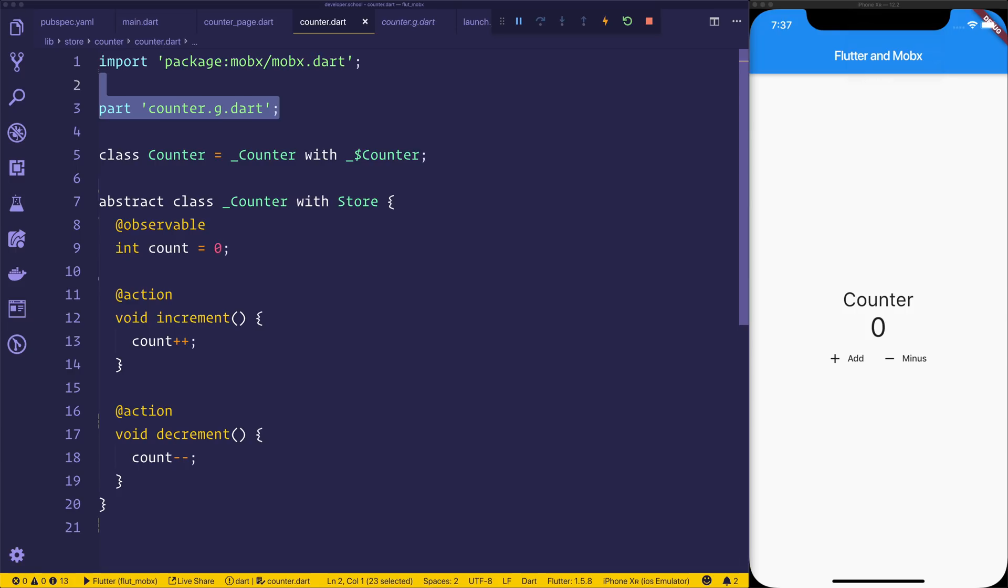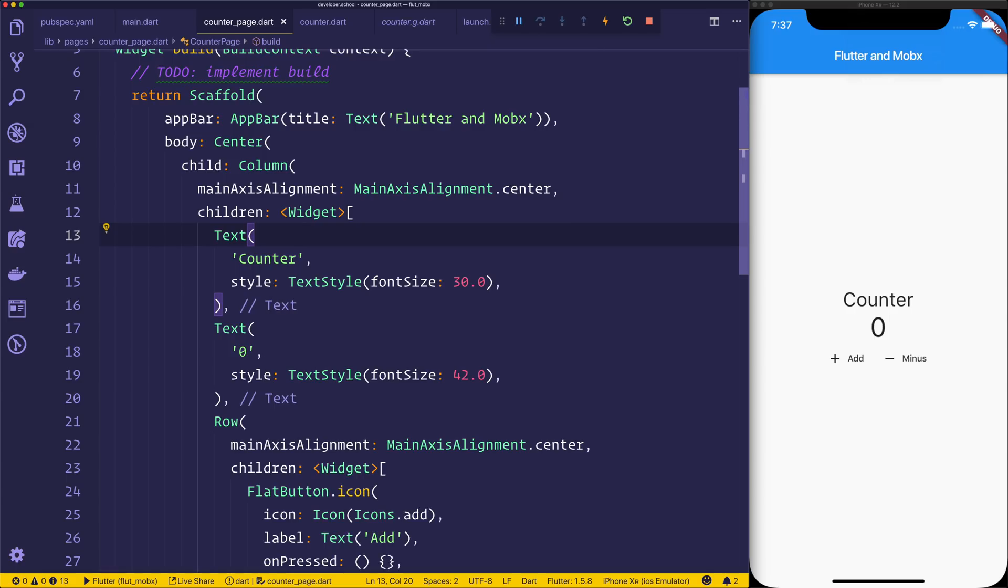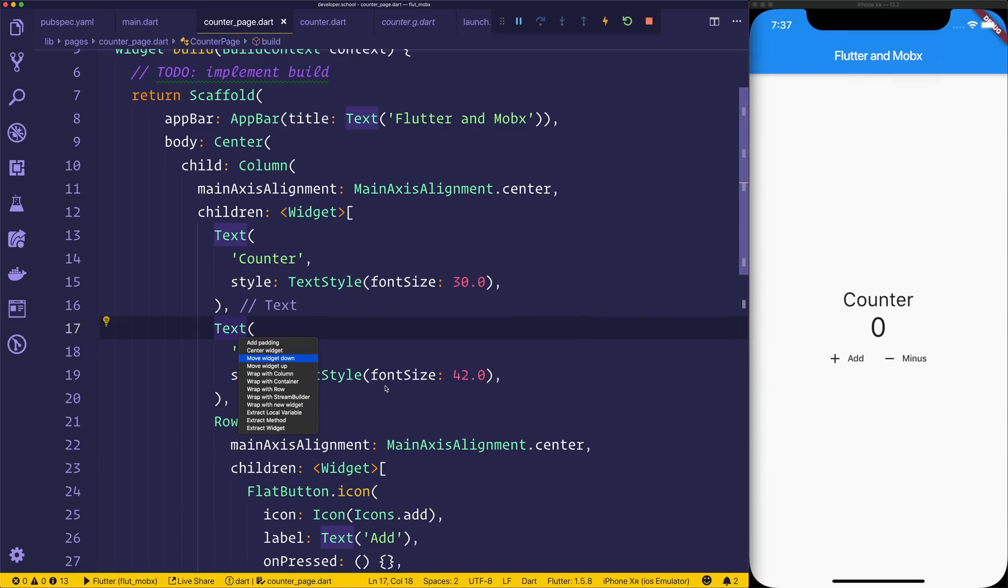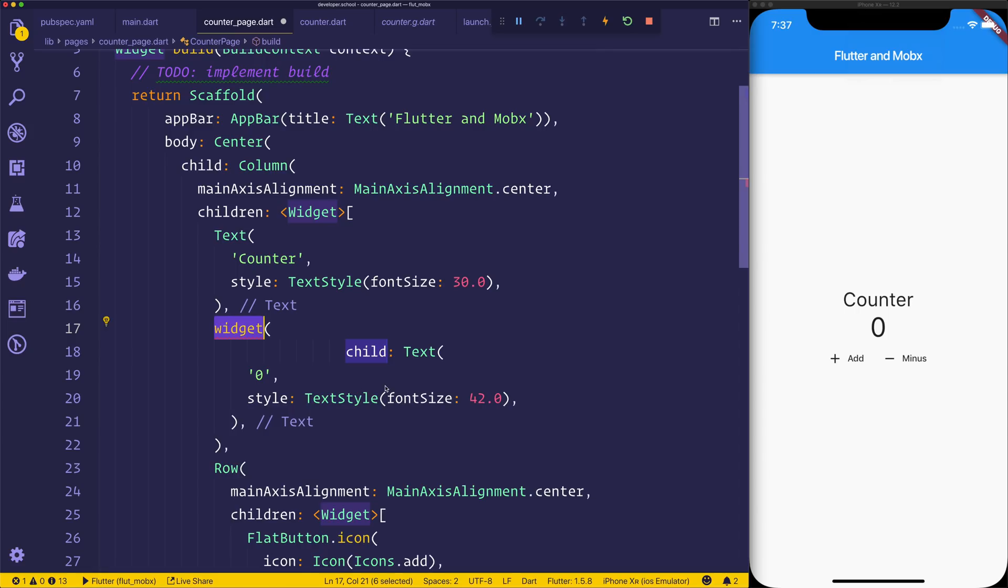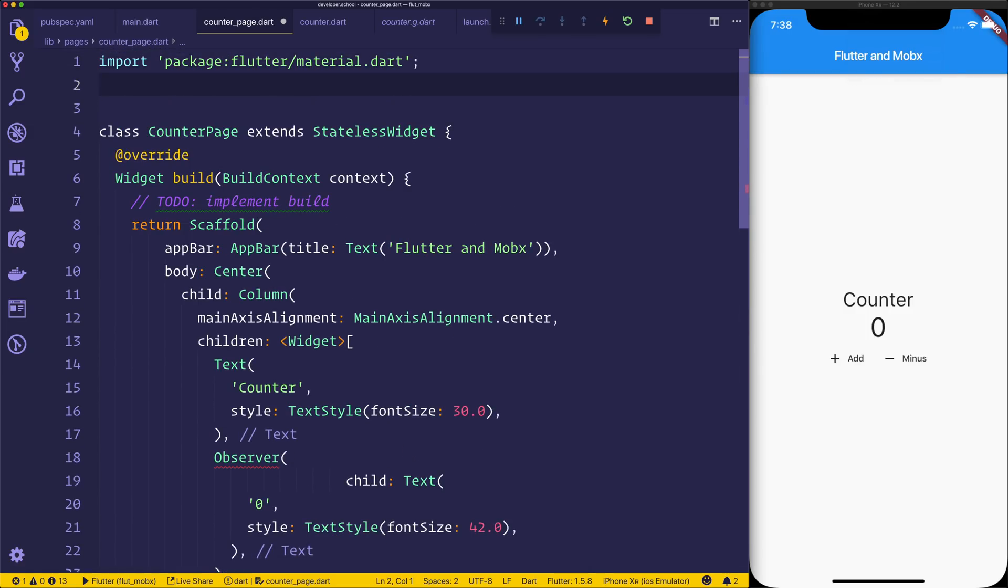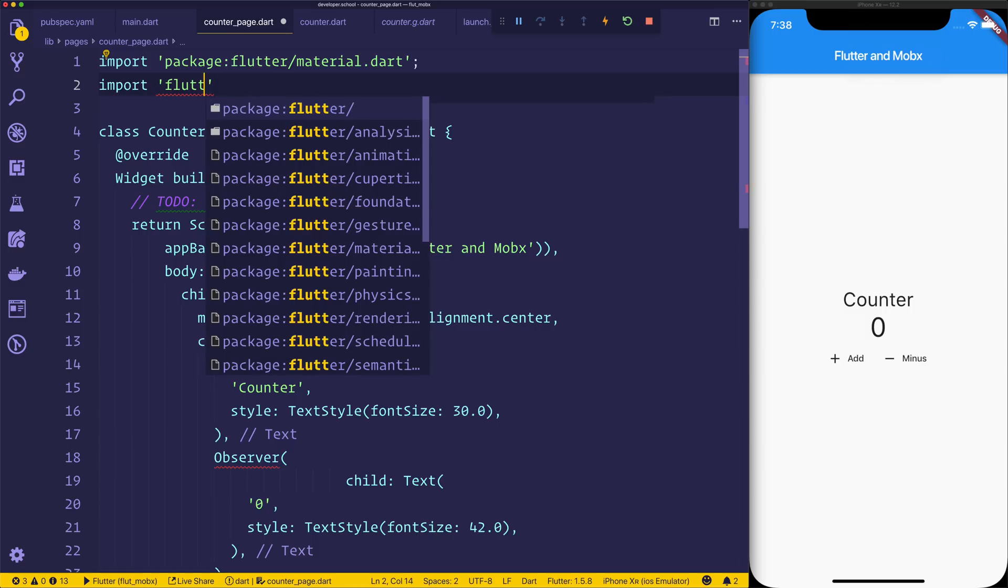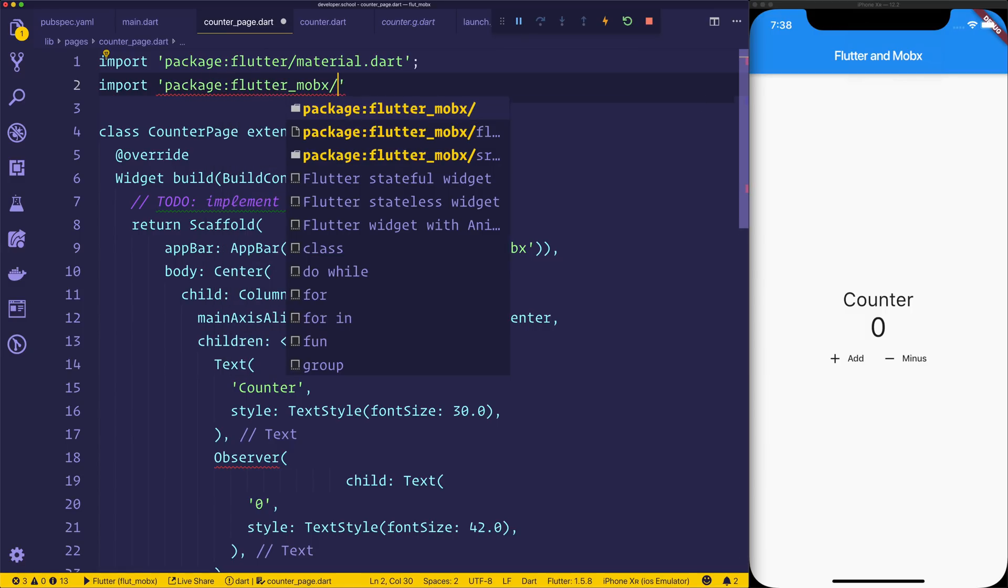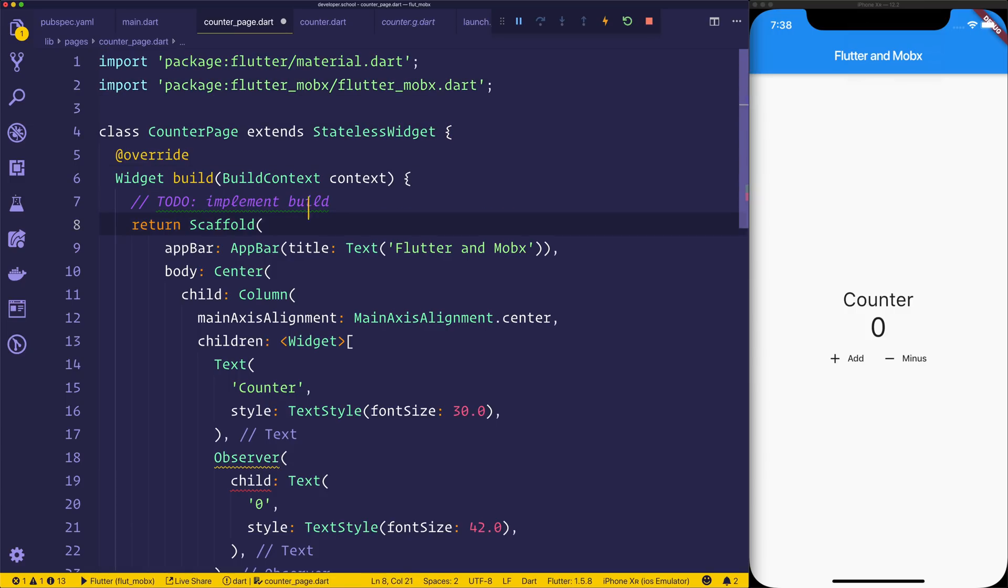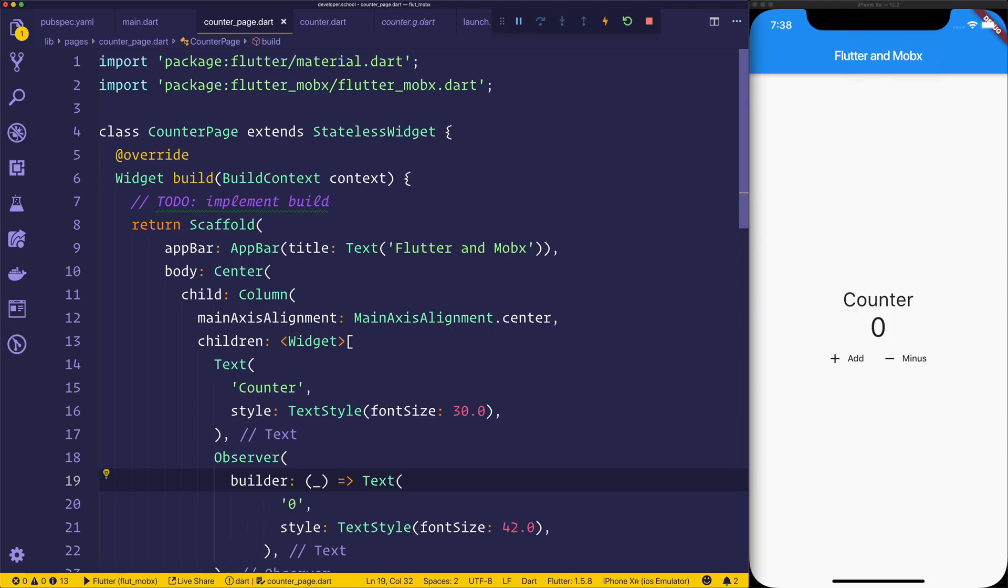So now that we have that, all we need to do now is to go back to our counter page. And inside of the counter page itself, instead of using text here, we want to wrap that with a new widget, and we want the Observer widget. Now this doesn't come by default, so we will have to import that. So we'll need to come to the top and we want to import flutter_mobx.